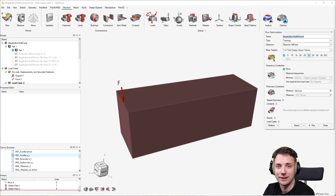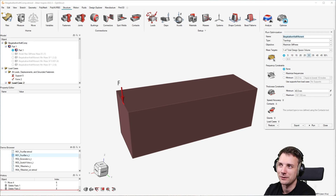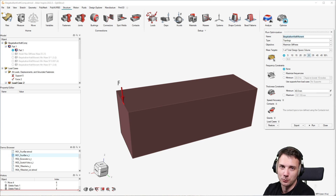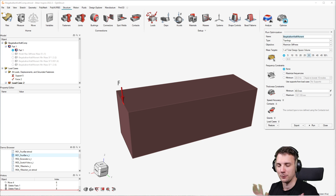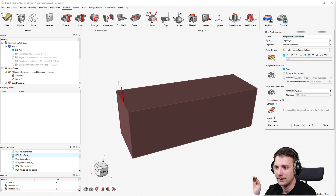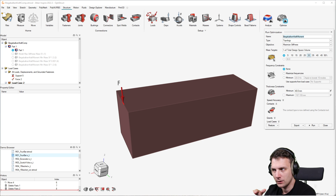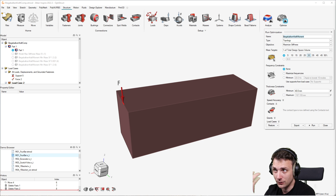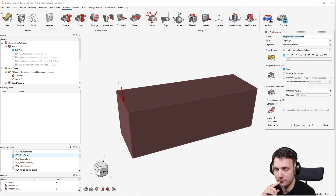Today I want to talk about optimization in general and the two main ways of doing topology optimization in Inspire, and what this means in the broader sense of optimization. Optimization is whenever you want to minimize or maximize a certain quantity, you may have some constraints, and you have variables you can change to influence your objective — the thing you want to minimize or maximize.